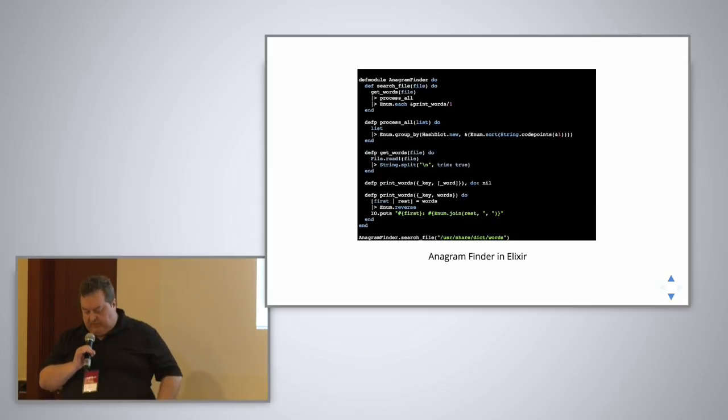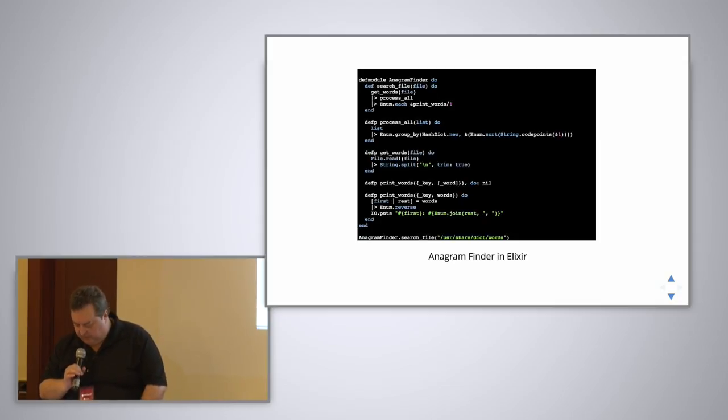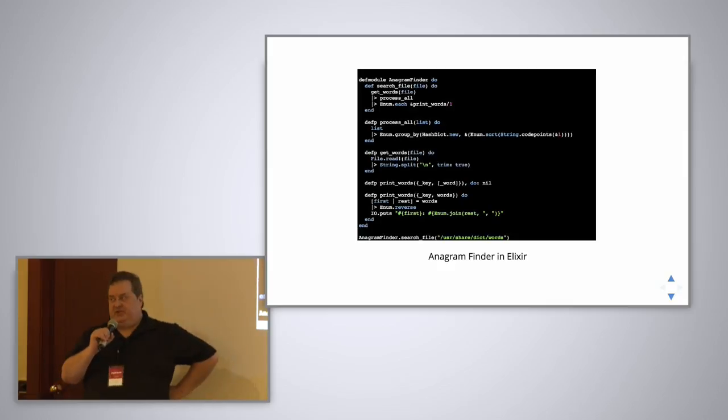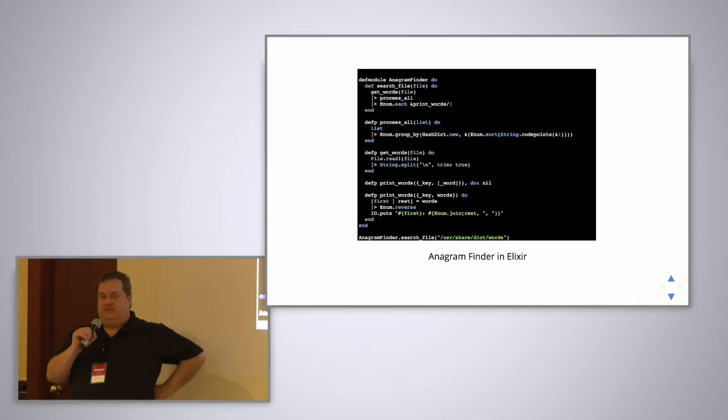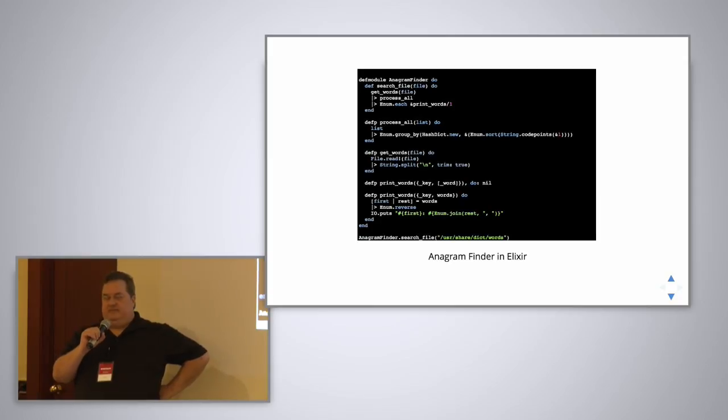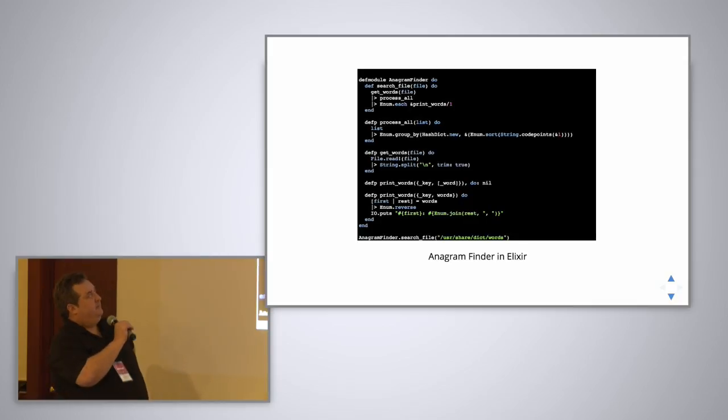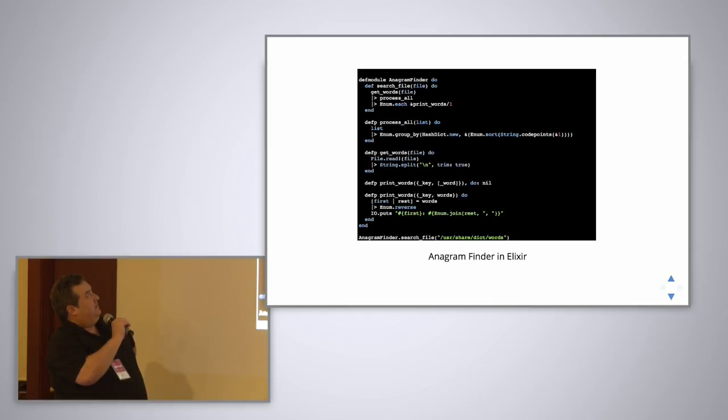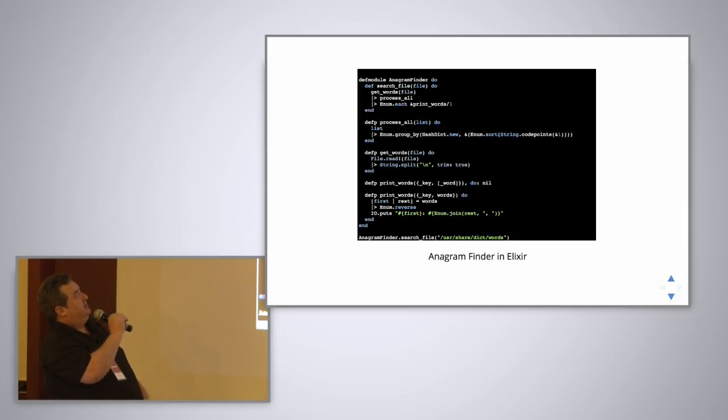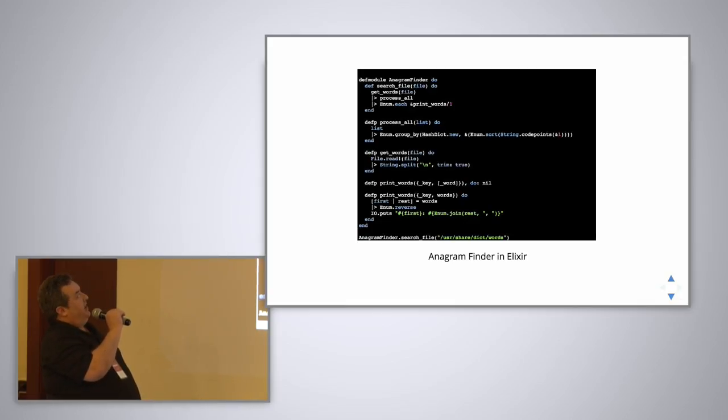Now you might want to see some actual code here. So I'll show you a complete program and explain how it works. This program will search a dictionary for all of the anagrams in it. You know the English word anagram. For example, any two words whose letters can be rearranged to be the same word, like act, cat, and so on. What we do here is, well I'll explain the code from the top down. We define a module called anagram finder. And inside that we define a bunch of functions. And the first function is simply search file. So it assumes that the file is a list of words, one per line.